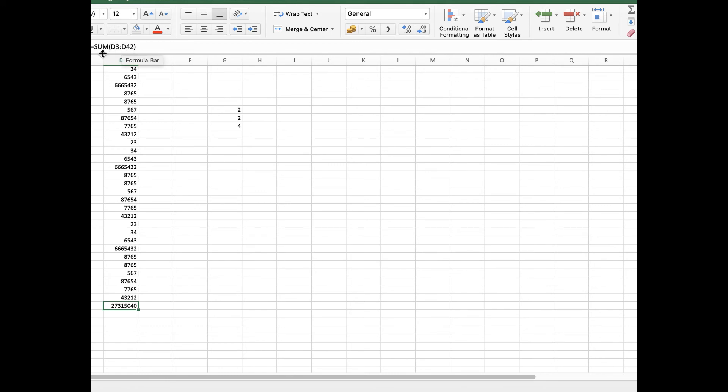The summation term is used for the calculation. And the equal sign is placed before starting any formula in Excel. Whenever you enter the equal sign, it means that you are going to start with a new formula.